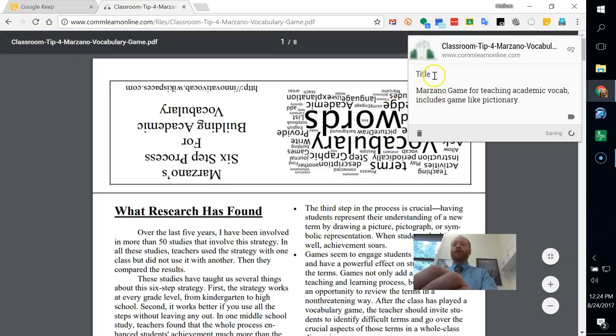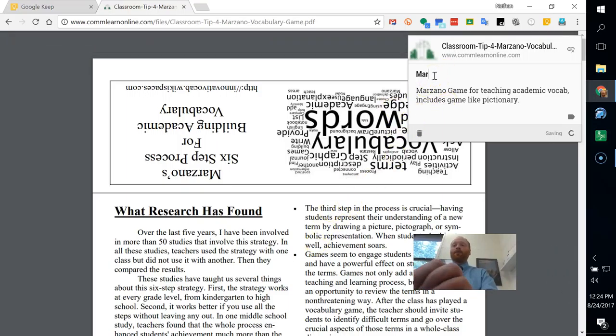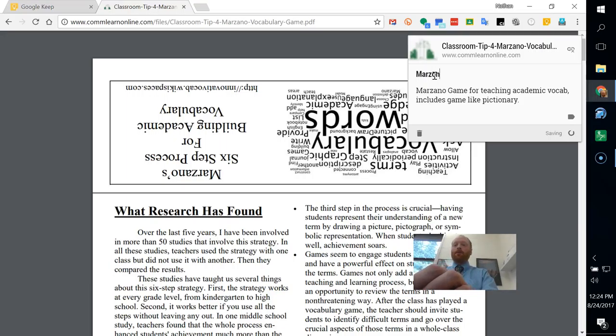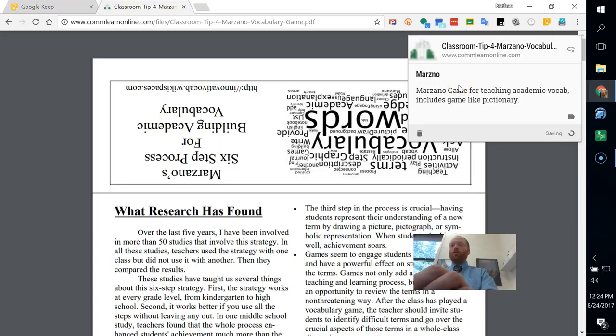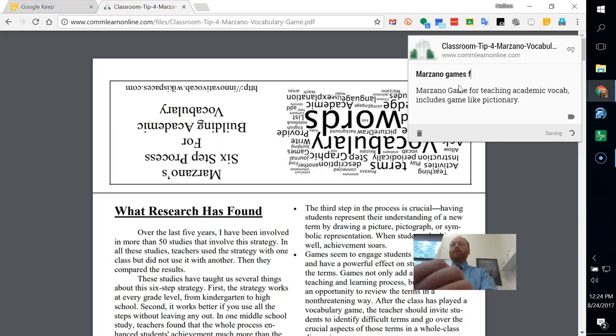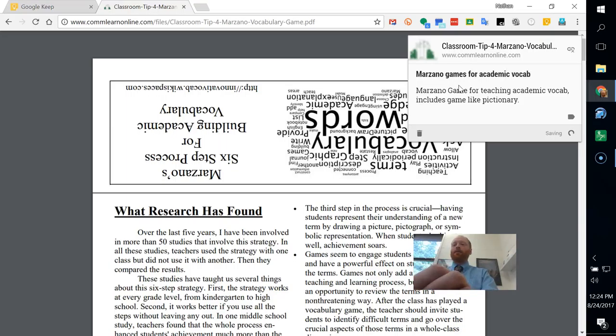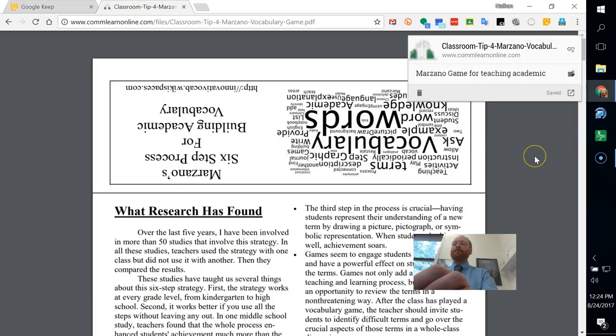I'll give it a title. Marzano games for academic vocab. And it's saving. Saved.